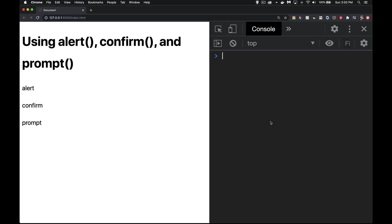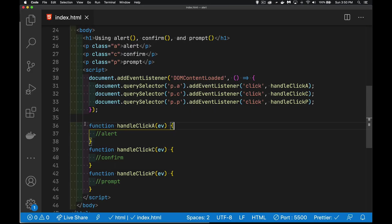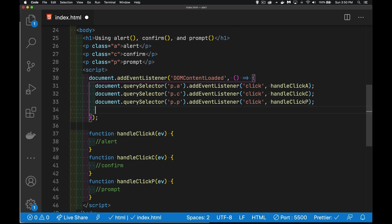So in this page I simply have three paragraphs. When I click on them I'm going to be calling a function. This one will call the alert method, this one the confirm, this one the prompt. So getting to the alert, confirm, and prompt method.